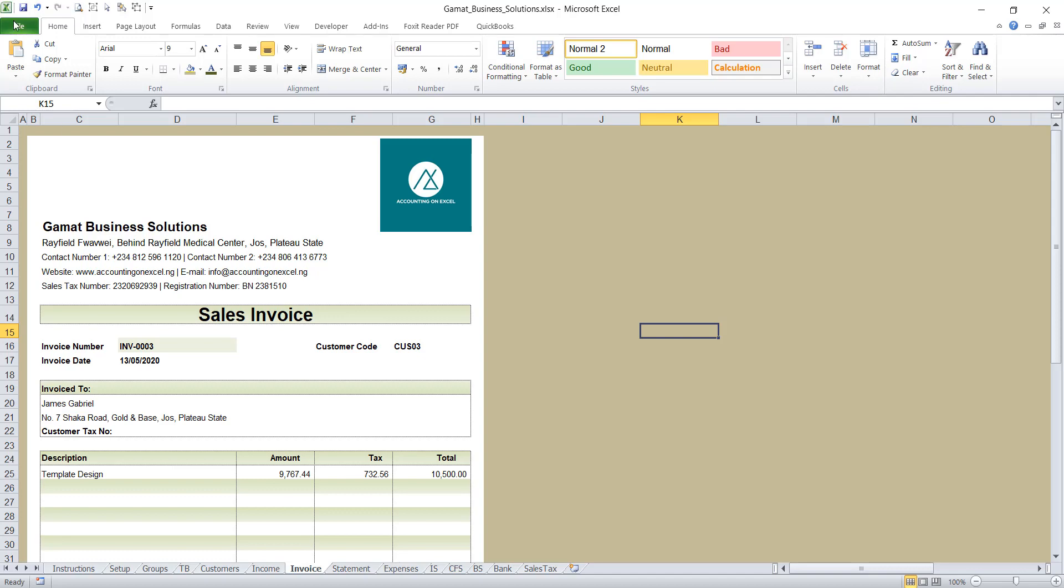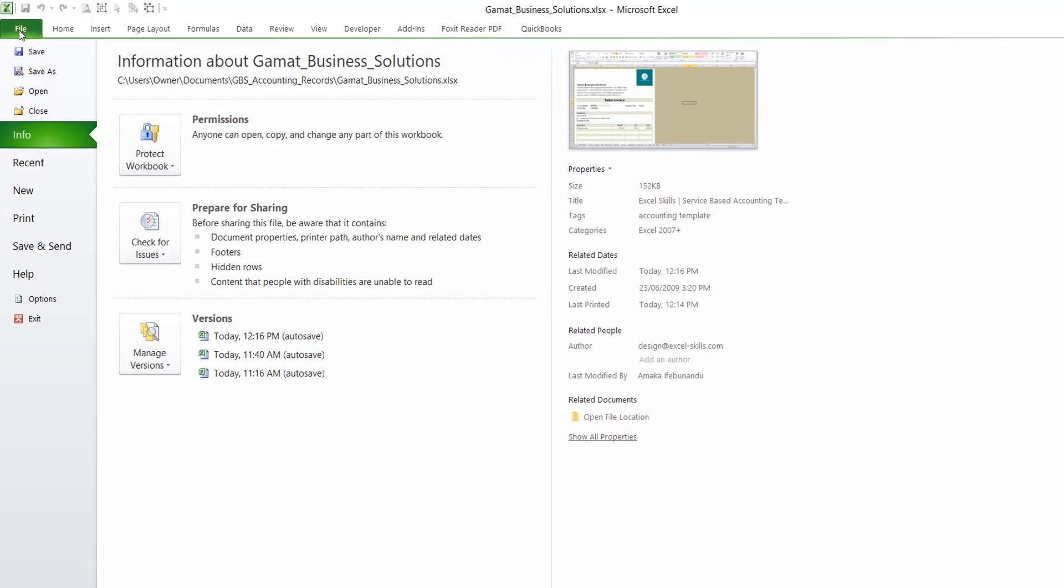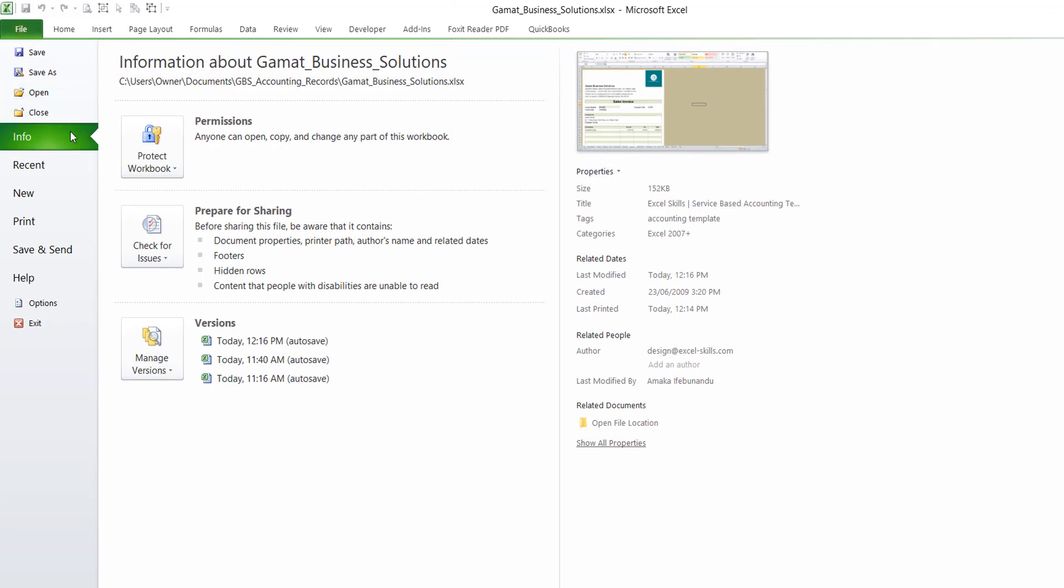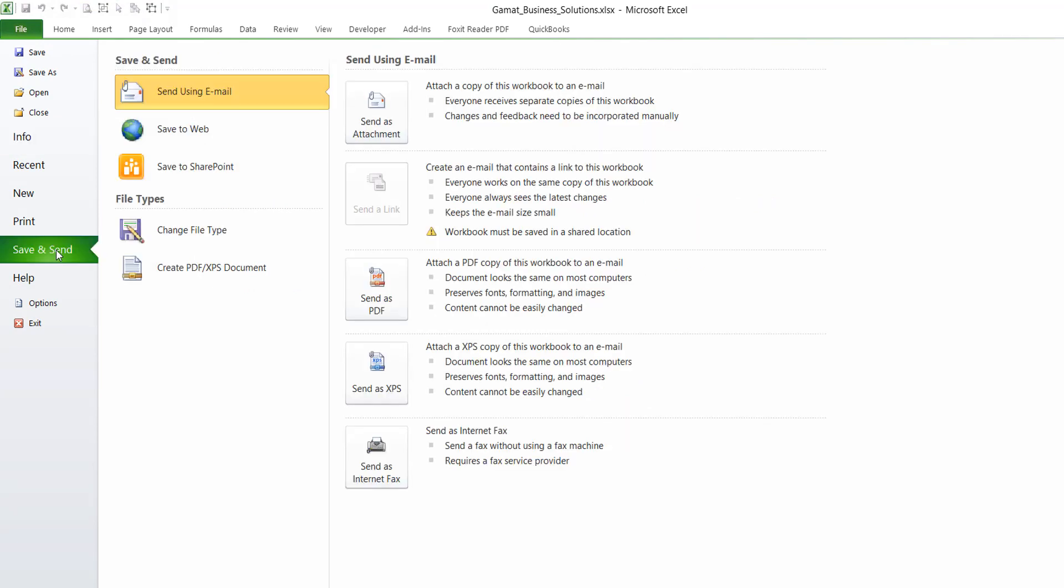So to do that, you just go to your file, click on File, then click on Save and Send. When you click on Save and Send, you will see other options. You can send using an email, save to web. But what we are interested in is to create a PDF.